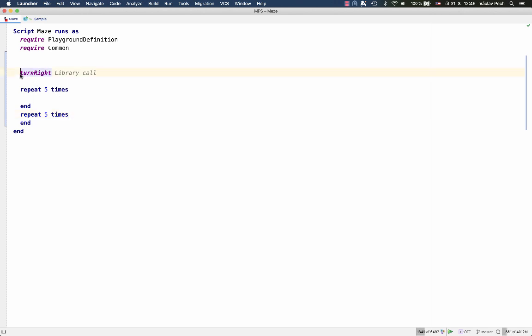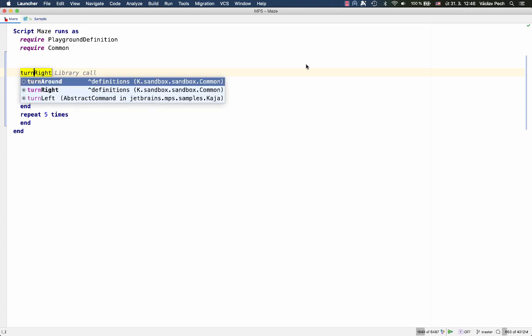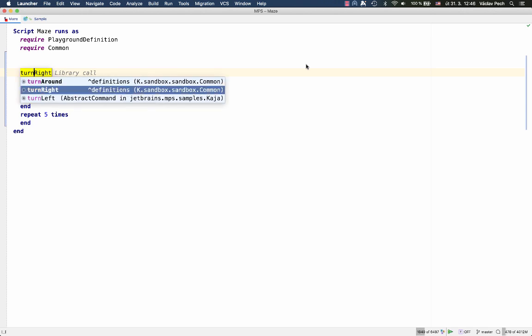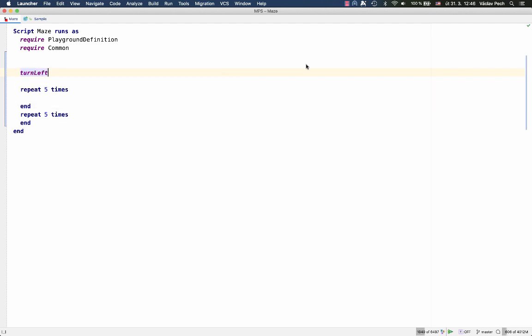Another example here, turn right. I can type T U R N and I'm moving to the right. Now I decide to press control space and I choose whichever turn command I want to insert into my code. Another example, this time from base language.